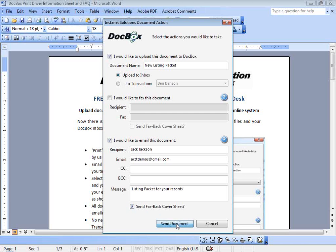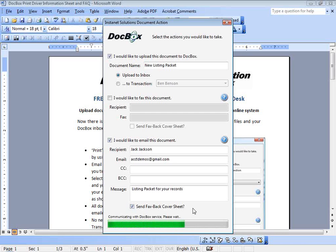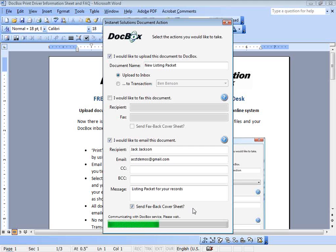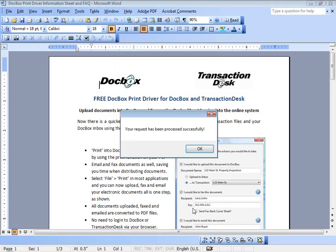I'm going to click send. Click there on send document. It's going to communicate with my online account. The print driver is communicating, passing that username and password to gain access, to store a PDF copy of those pages to my online account, to email or fax that document directly from my transaction desk or Instanet Forms plus DocBox account.